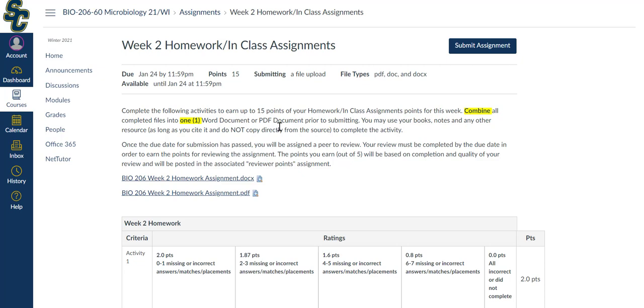Do keep in mind that if you do not turn in this homework assignment by the due date, you will then not have access to a peer review to grade. That means that you will miss out on the points for the assignment as well as the points for the peer review. Please keep in mind that if you don't turn one in, you do not get to do a peer review.